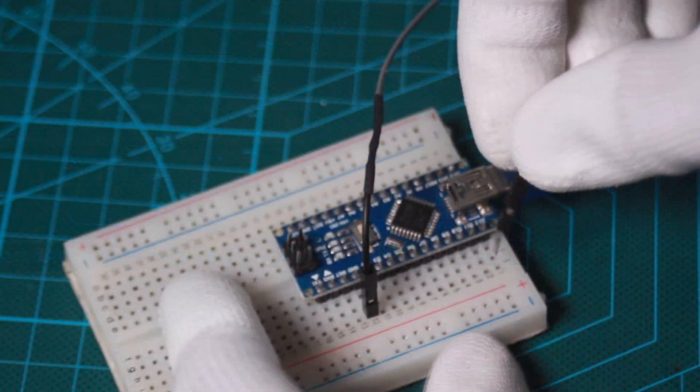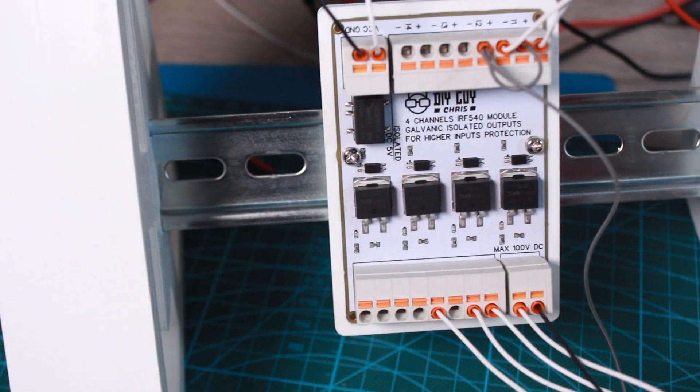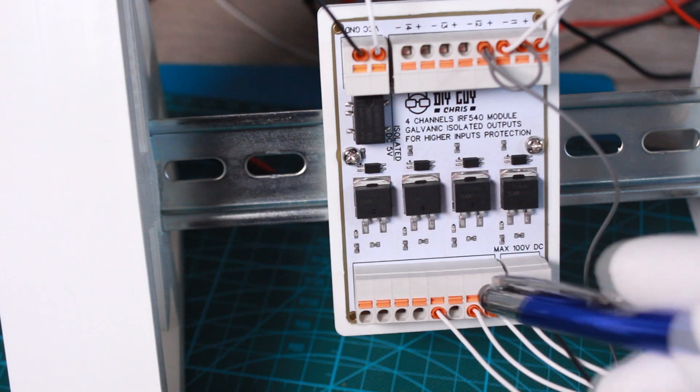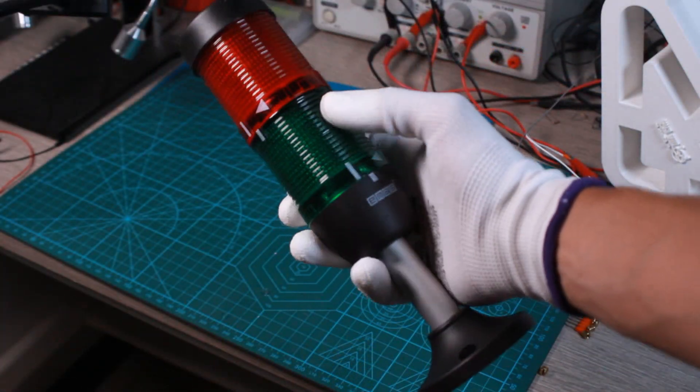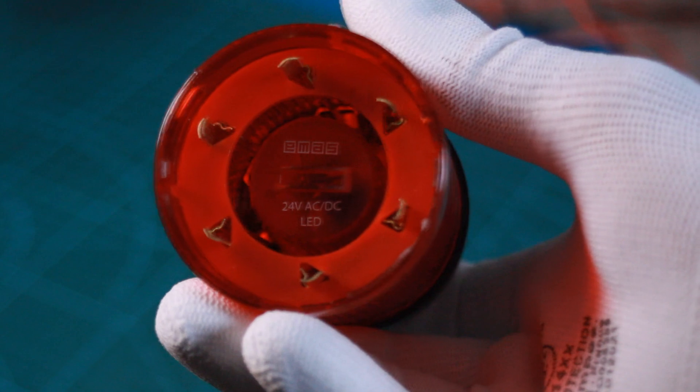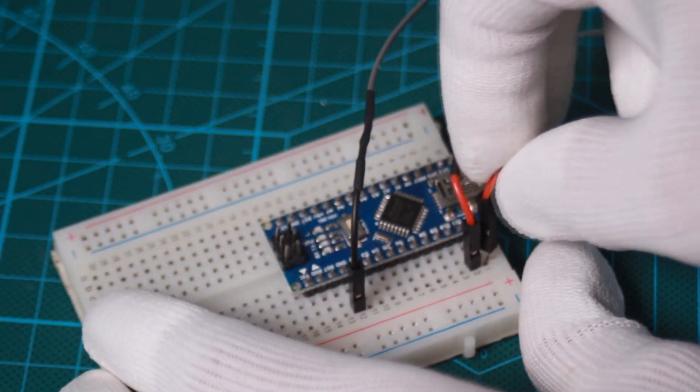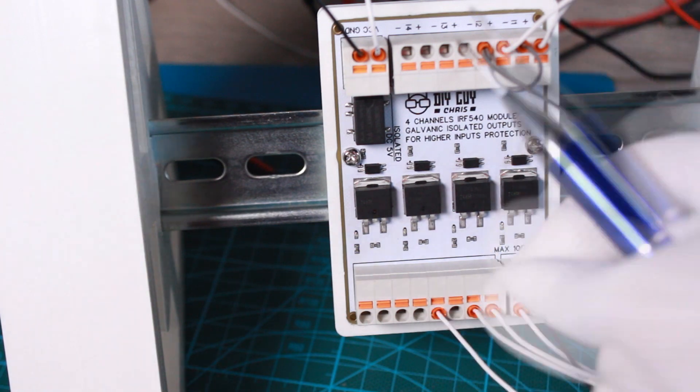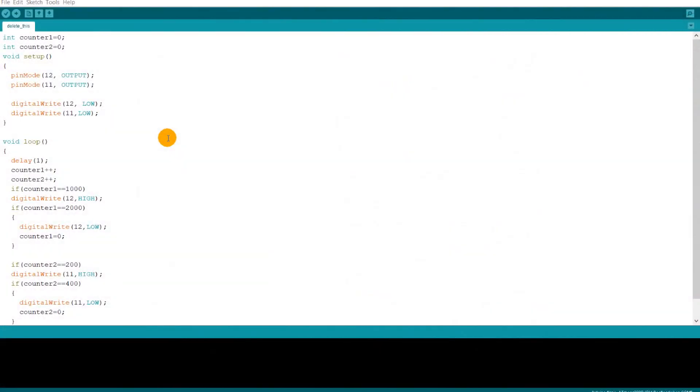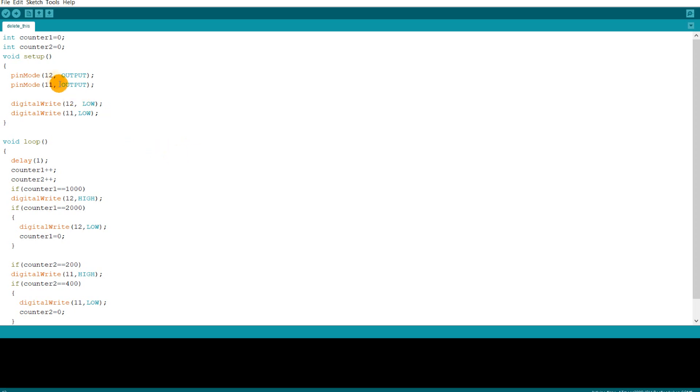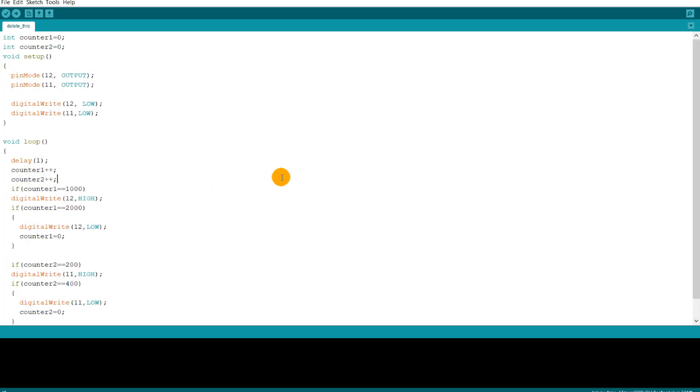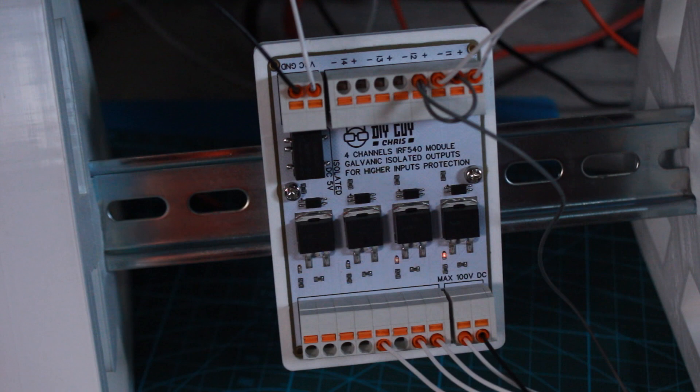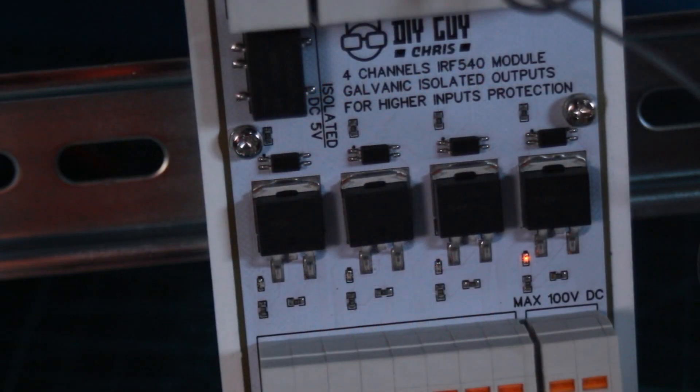Then I used a digital pin from my Arduino to control the first MOSFET channel output where I placed a 24V DC indicator. I also used a second digital pin from Arduino to control the second MOSFET channel. This is a basic blinking sketch that we are using here just for demonstration. The two channels will blink in two different frequencies controlled by Arduino.